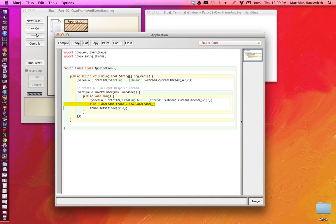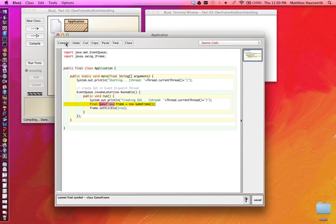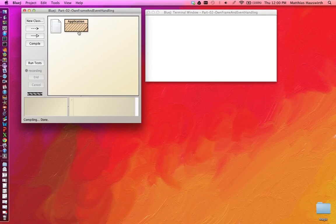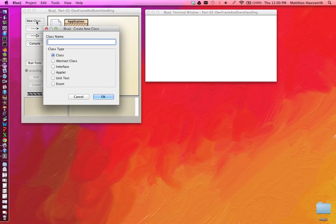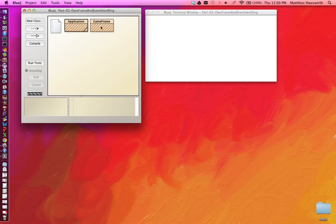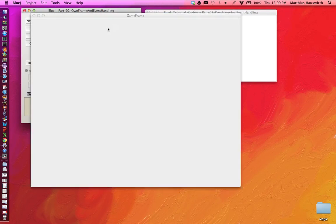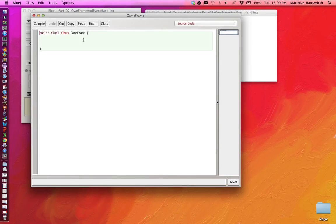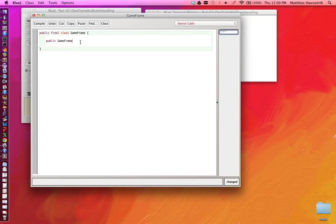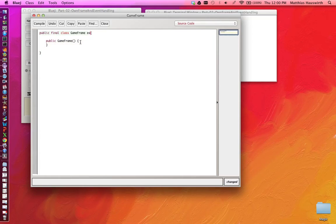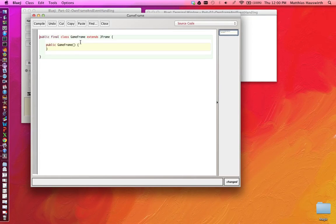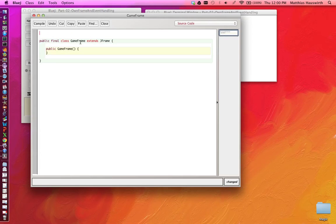This will not compile because the GameFrame class doesn't exist yet. So let's create that class and we will have a constructor. In that constructor we'll set up the contents of that frame. We have to say that we extend JFrame and we have to import javax.swing.JFrame.